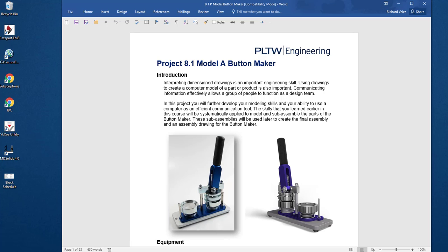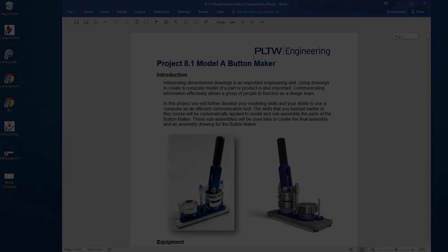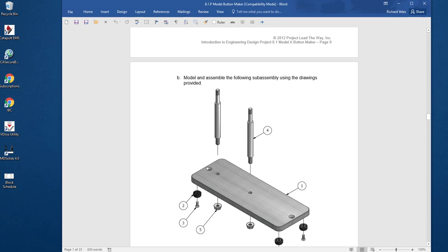In this video I'm going to continue working on this assignment. It's Project 8.1, the button maker. I'm going to create the assembly, the base assembly, and the drawing.